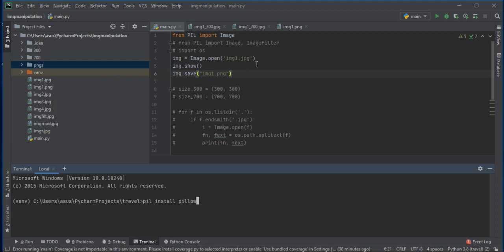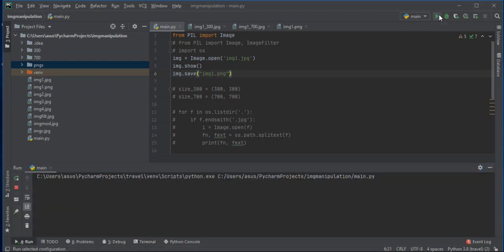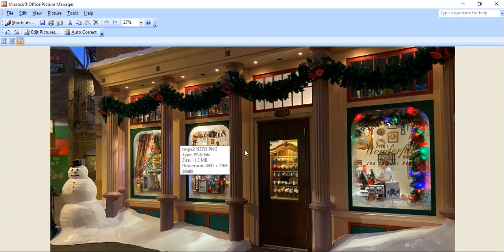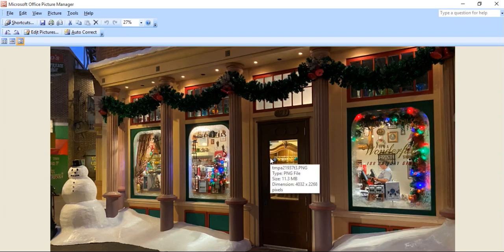Now I am going to open image1, save this image and convert it to PNG extension. You will just run it and get the PNG file.